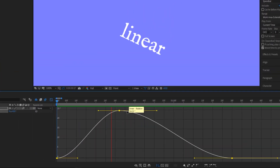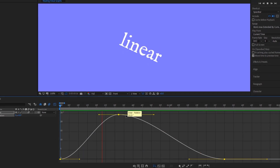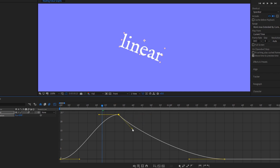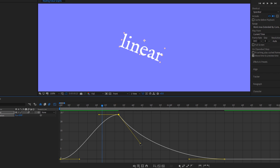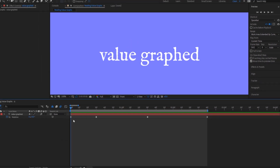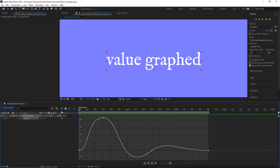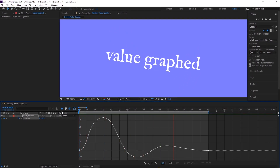Now that we've eased the keyframes we can get into what makes the graph so powerful. When you select a key, two handles appear on either side of it, and these handles let you control the motion's curve from keyframe to keyframe. This gives you an insane amount of control over how your motion looks and feels — it's a game changer. With just four keyframes you can create a really clean looking swinging motion.